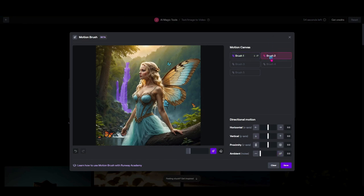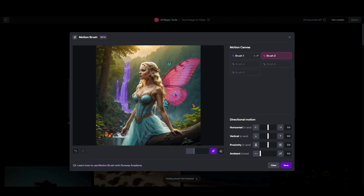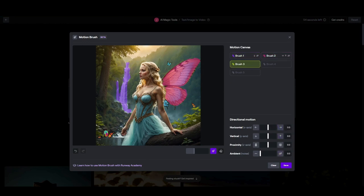For brush two, I'm going to come in and put some motion on her actual wings. I want to make my brush a little bit bigger and just trace over where her wings are, stopping short of her hair so it won't put movement on her hair — just maybe on the wings. For that, I'm going to do horizontal movement, super light — only up to one and a half. And to give it the appearance that her wings are being lifted up by the wind, I'm going to do vertical as well, up to one. Ambient noise all the way up to 10. For brush three, I'd like this butterfly to look like it is flying up, so I'm going to highlight it and bring that up to about five on the vertical. Ambient noise up to five on this one.